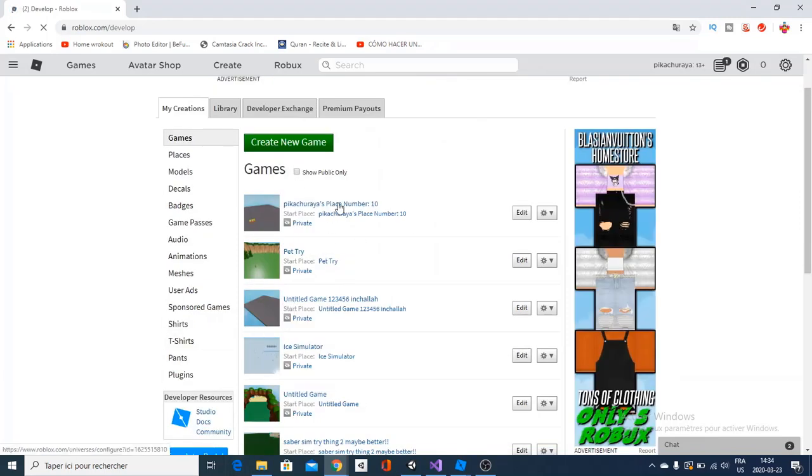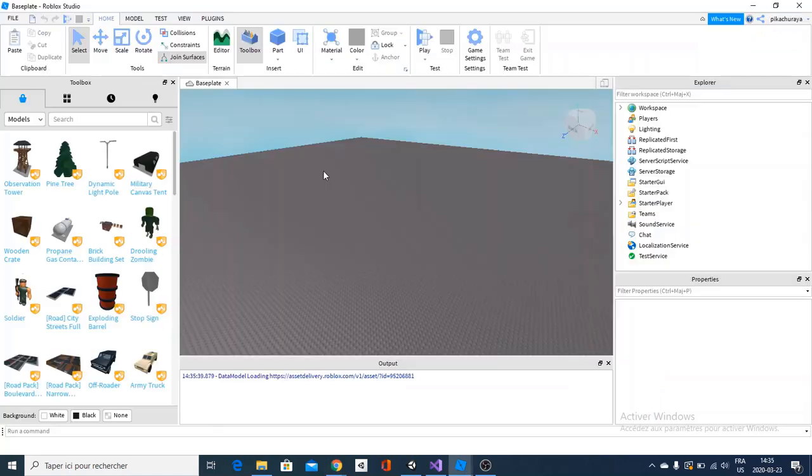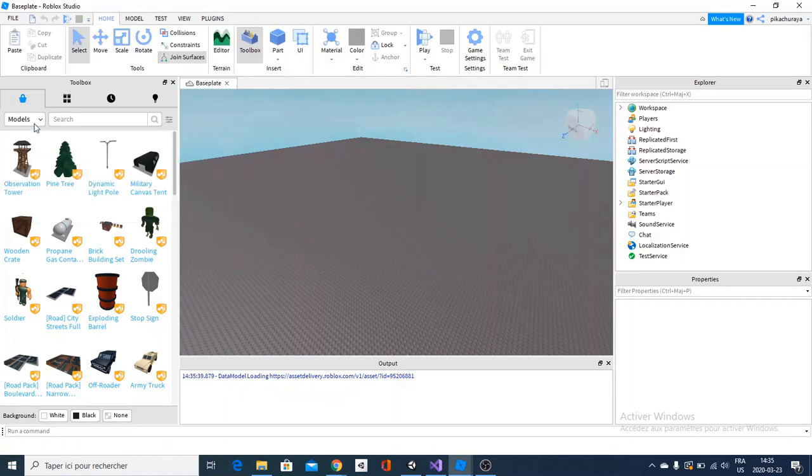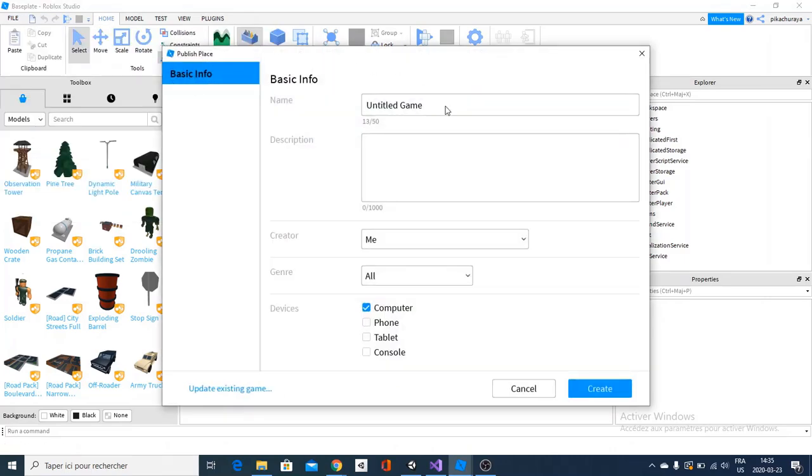And those are all your published games. So if you want to know how to publish, simply go back to your Roblox Studio, find your game, go file, publish to Roblox, and it should bring up this window.